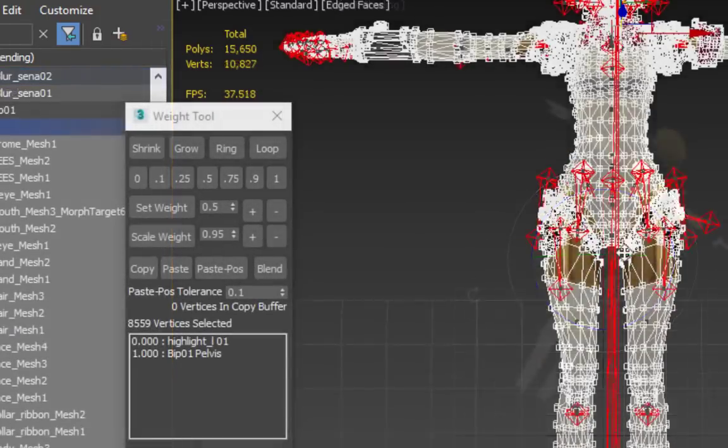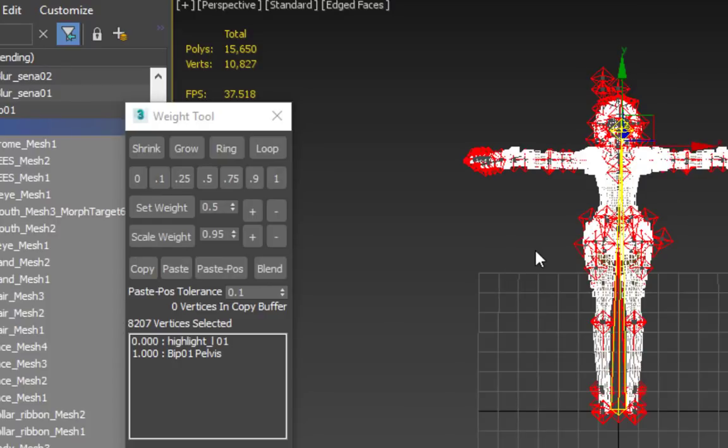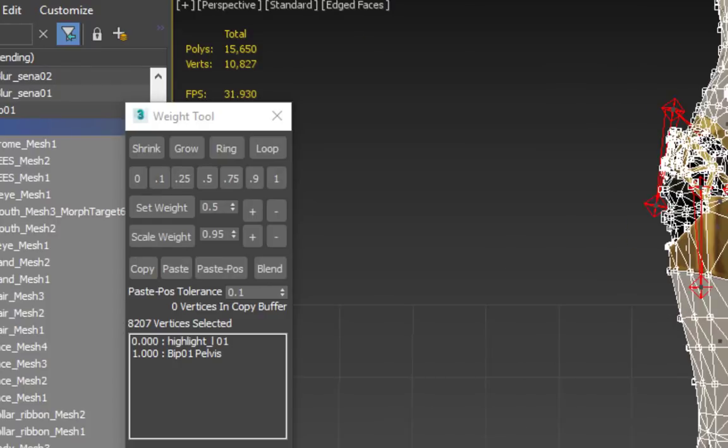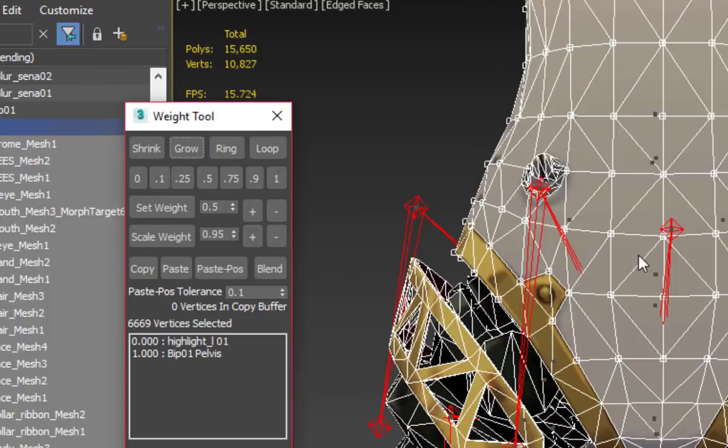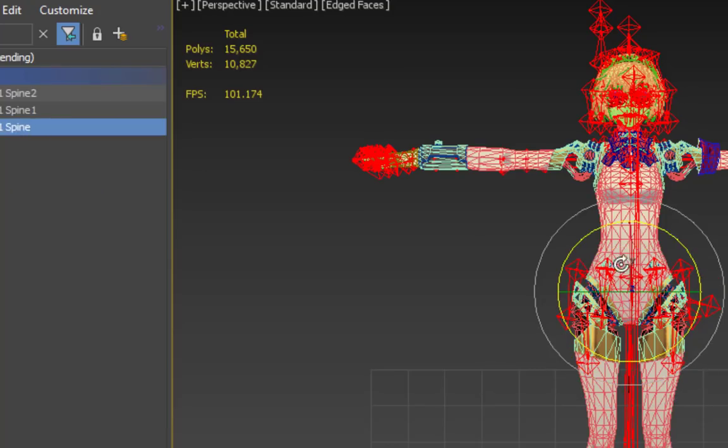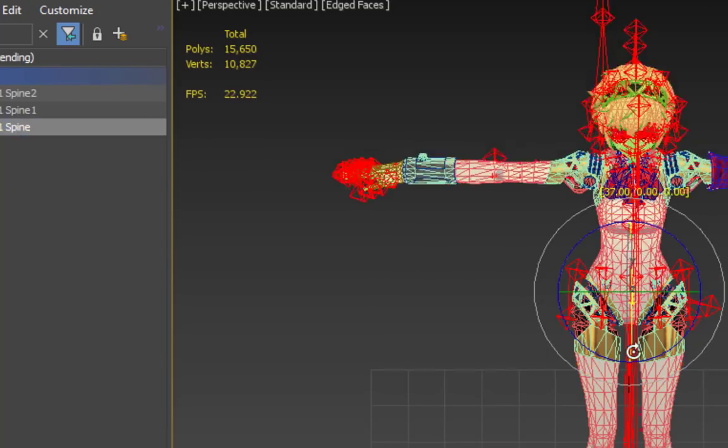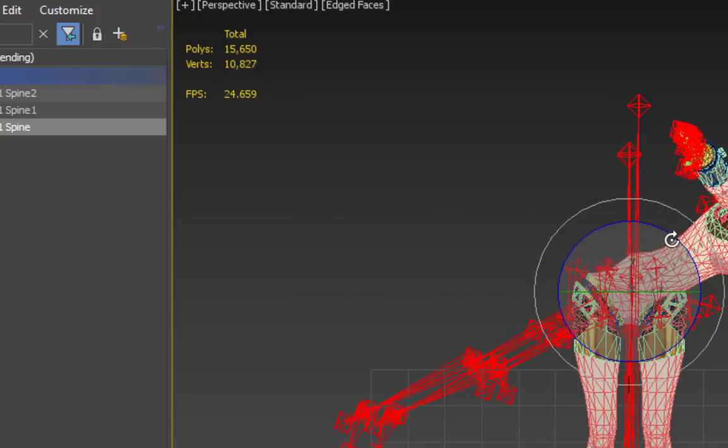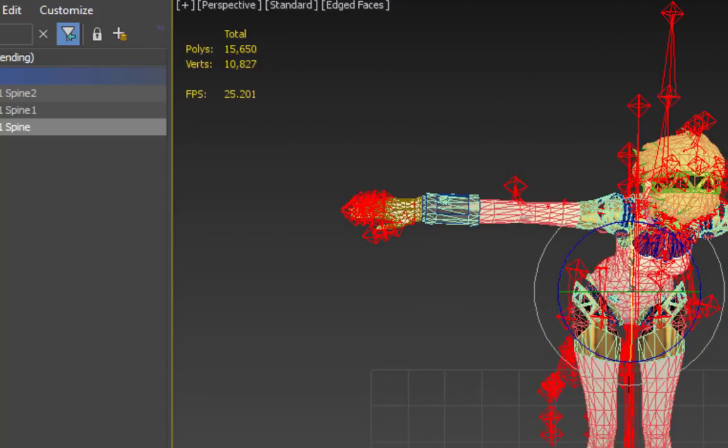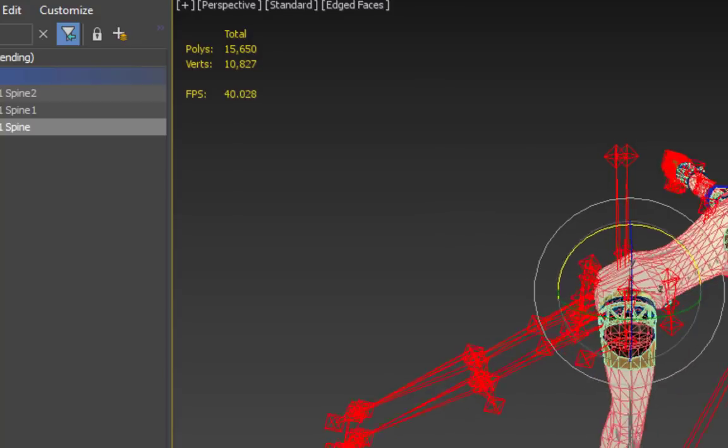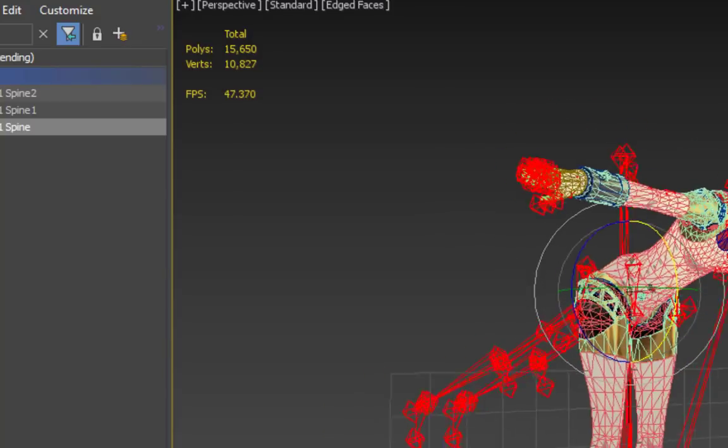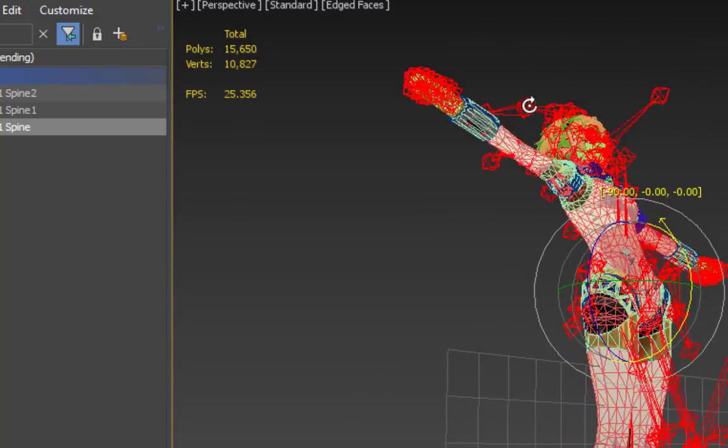Next, we can choose the spine bone from the list in the skin modifier. Select the area around the waist and choose 1. Since the spine bones are parented to the pelvis in the hierarchy, these vertices also move with the pelvis bone. However, they will also bend when you move the spine bone now.